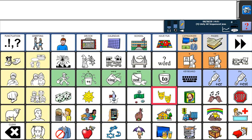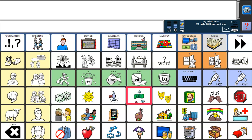Vocabulary Builder is a feature that is available in our Unity sequenced vocabulary files. It's also available in our Lamp Words for Life vocabulary file on an Accent, however it looks a little bit different. Today we're going to go through how Vocabulary Builder works in the Unity sequenced file.